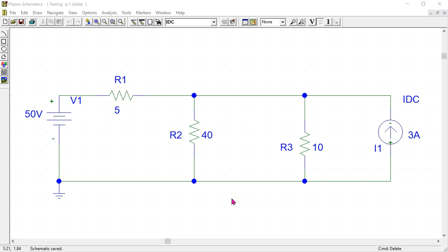In this video we will look at how to use the DC sweep feature in PSPICE. Suppose we are interested in how the voltage at a node in the circuit varies as the independent voltage source magnitude is varied, or how the node voltage varies when the current source magnitude is varied. This simulation result can be easily obtained using the DC sweep feature.